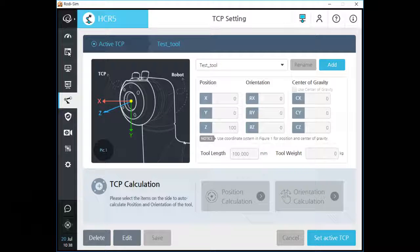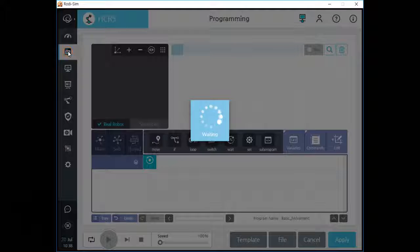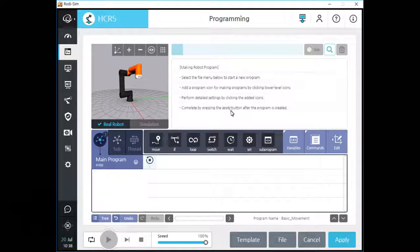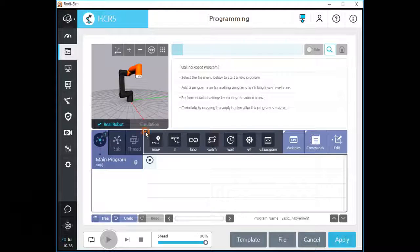And then, please click the programming menu to start the first step. We will only use this one command for this chapter. If you click the move command icon on the command tab, we can see four types of movement command.